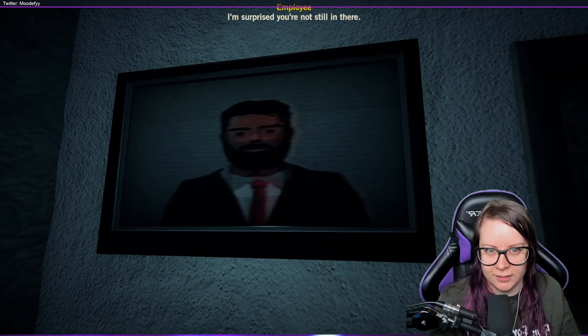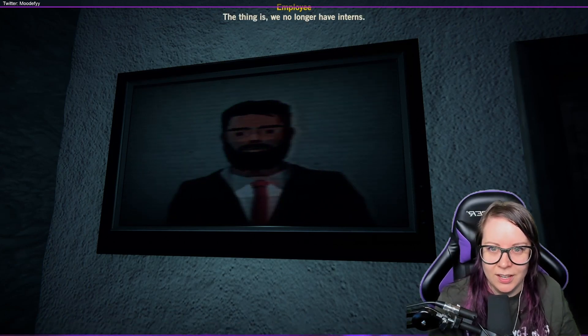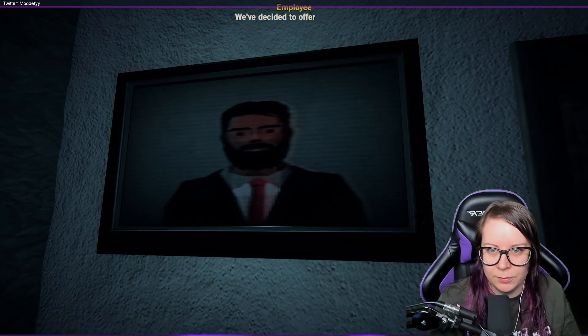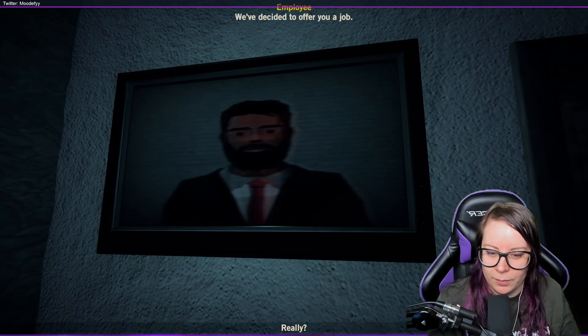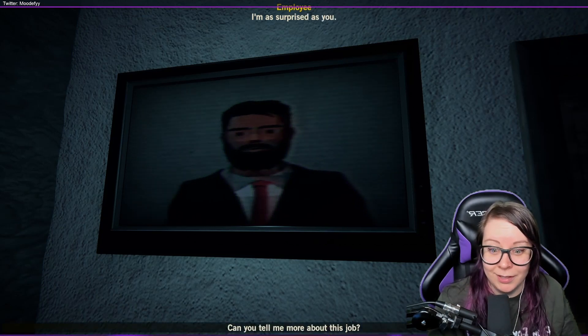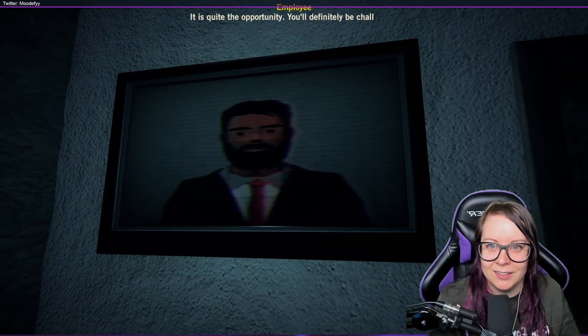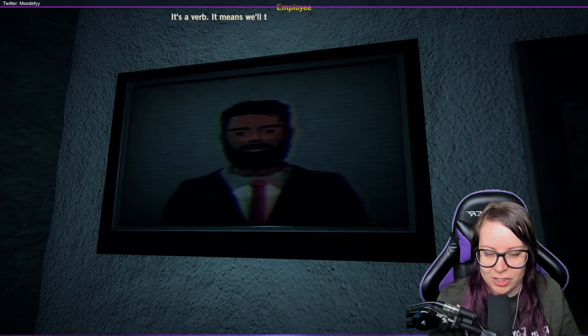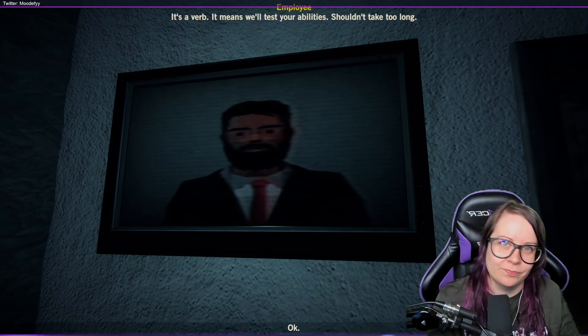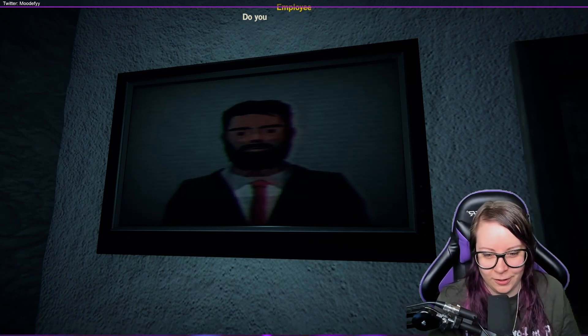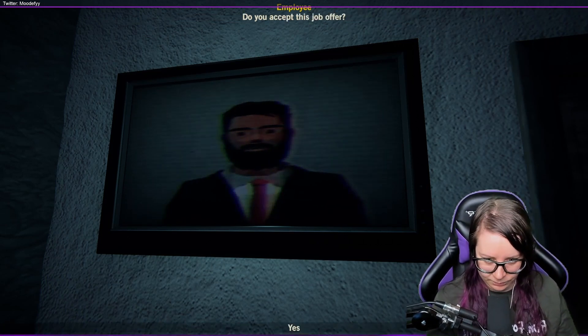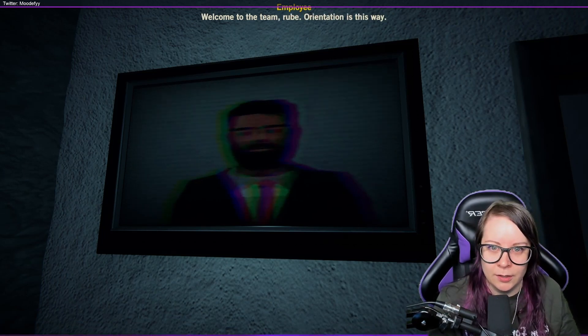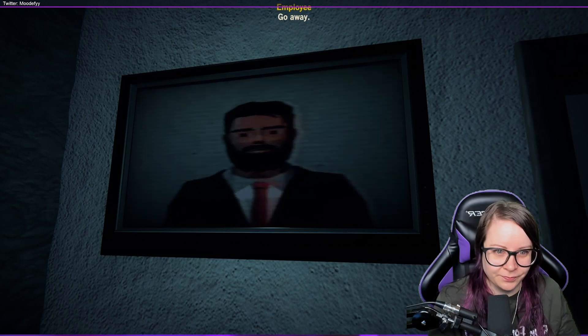I'm surprised you're not still in there. I get your point. The thing is, we no longer have interns. What does it have to do with me? We've decided to offer you a job. Oh, yay! I'm surprised to see... Yeah, can you tell me about this job? It is quite the opportunity. You'll definitely be challenged. What do you mean by challenge? It's a verb. It means we'll test your abilities. Shouldn't take too long. Okay, do you accept this job offer? Yeah. Welcome to team. Group orientation is this way. Go away.